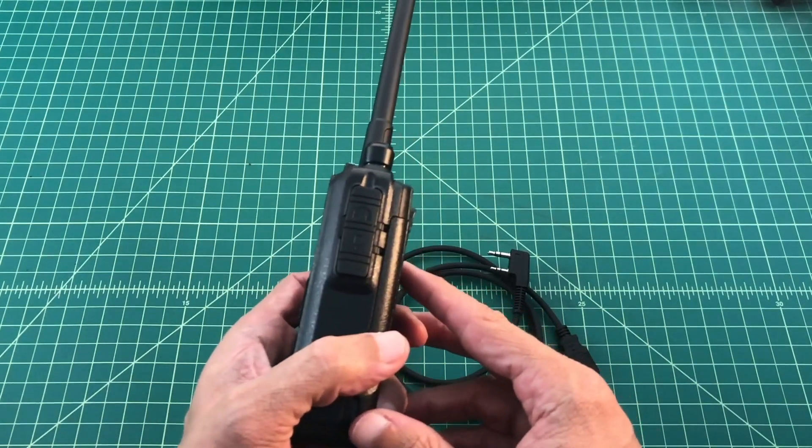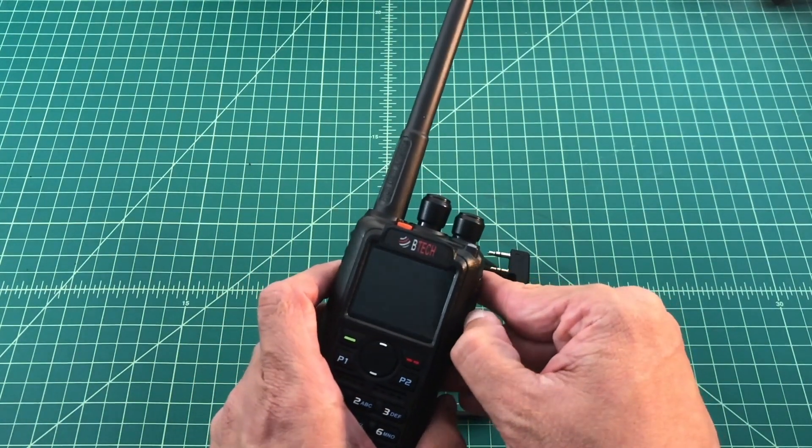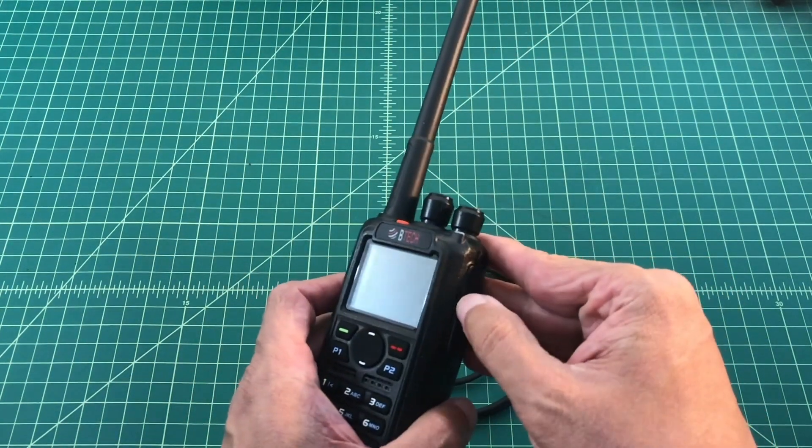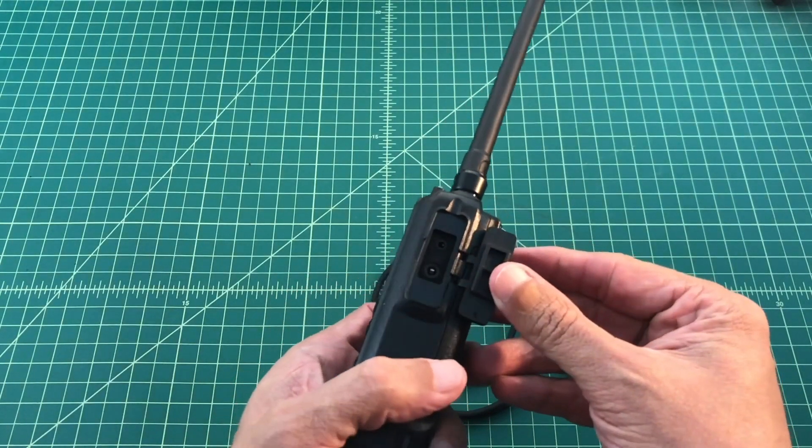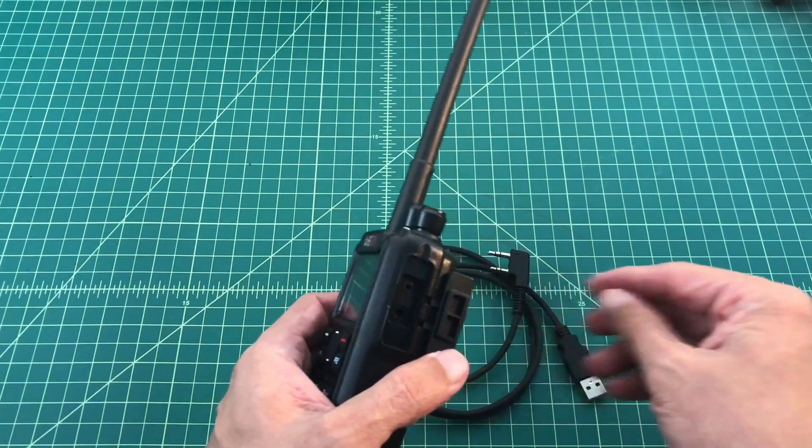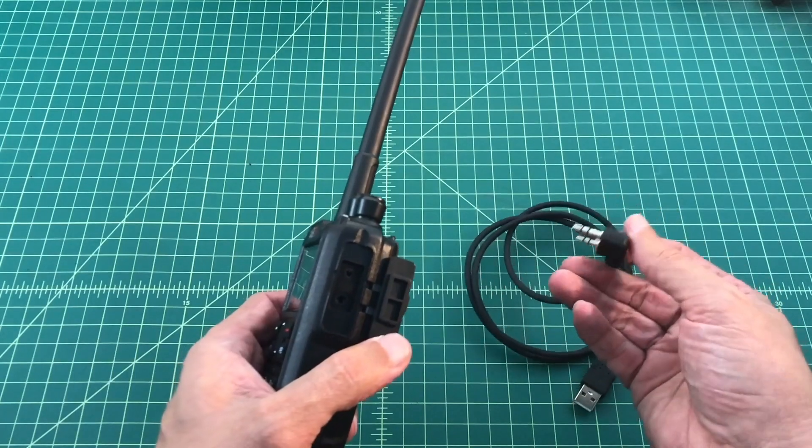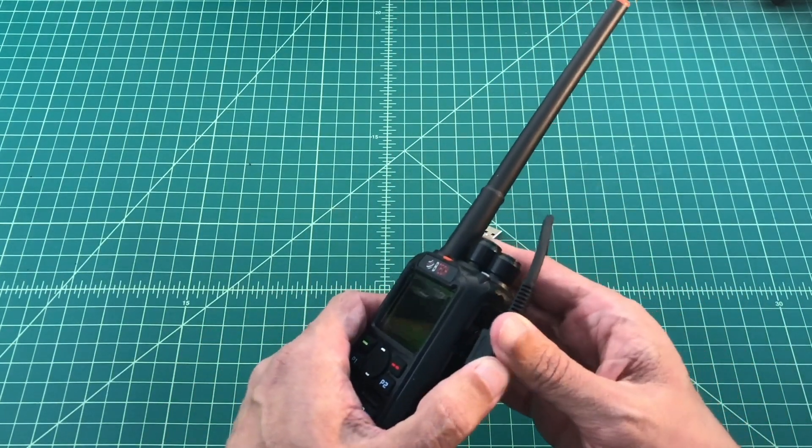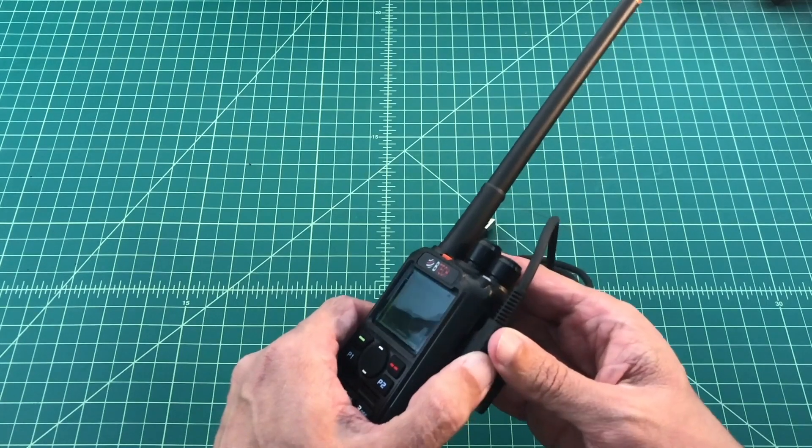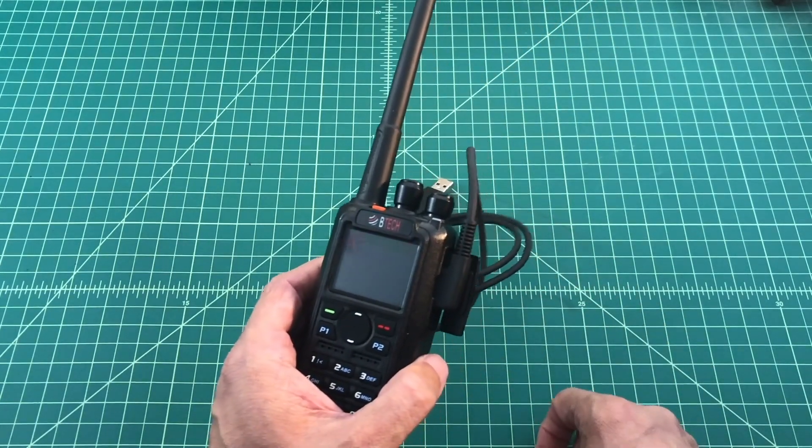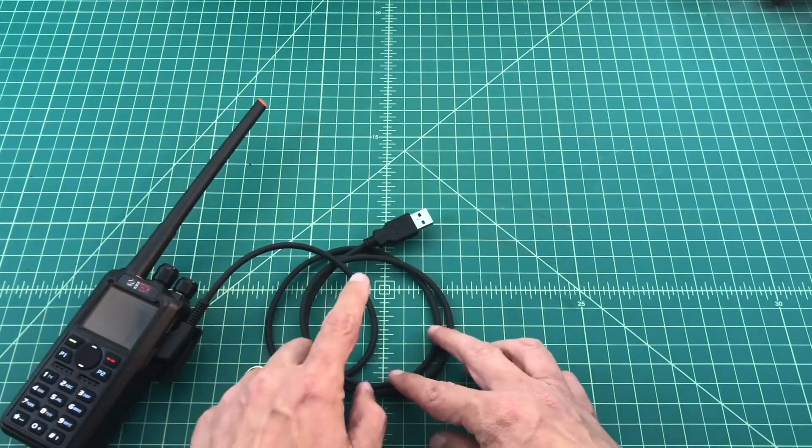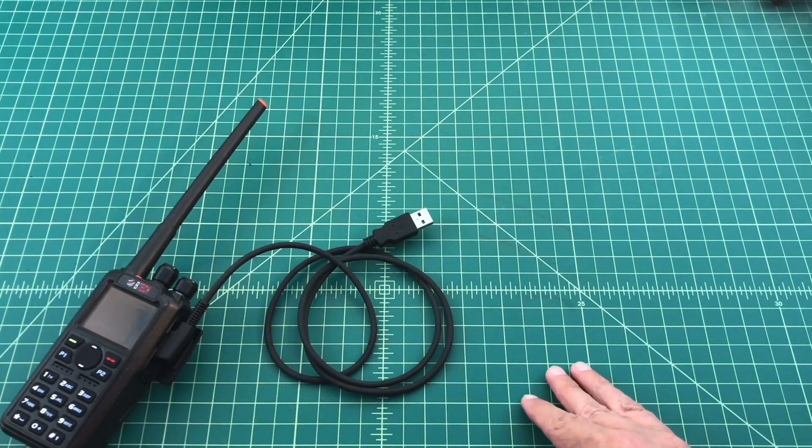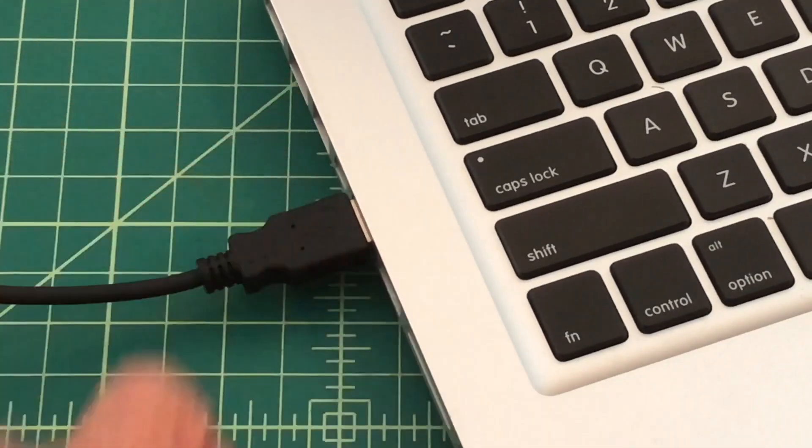Let's go ahead and connect the cable to the radio. So we want to open the mic and earphone ports on the side of the radio by pulling back this little hatch or door. And then we want to take the cable and make sure that it is firmly seated in the radio. Once we've done that, we're going to take the USB connector and plug it into the laptop. Now we are ready to go.